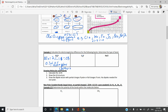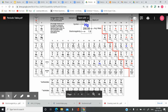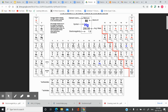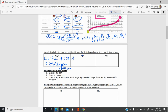For the bond between C and F: C is 2.5 and F is 4.0. So delta EN = 4.0 minus 2.5 = 1.5. Always do the bigger minus the smaller to avoid a negative number. Since 1.5 is less than 1.7 but more than 0.5, this is a polar covalent bond.